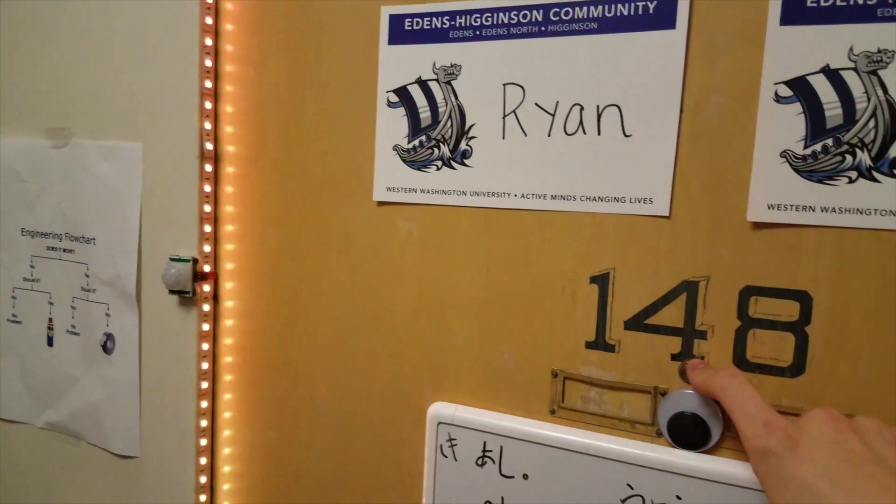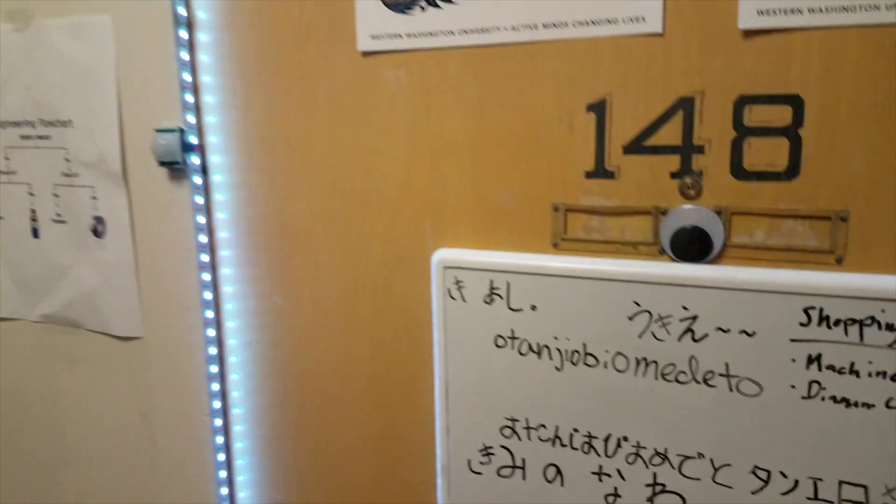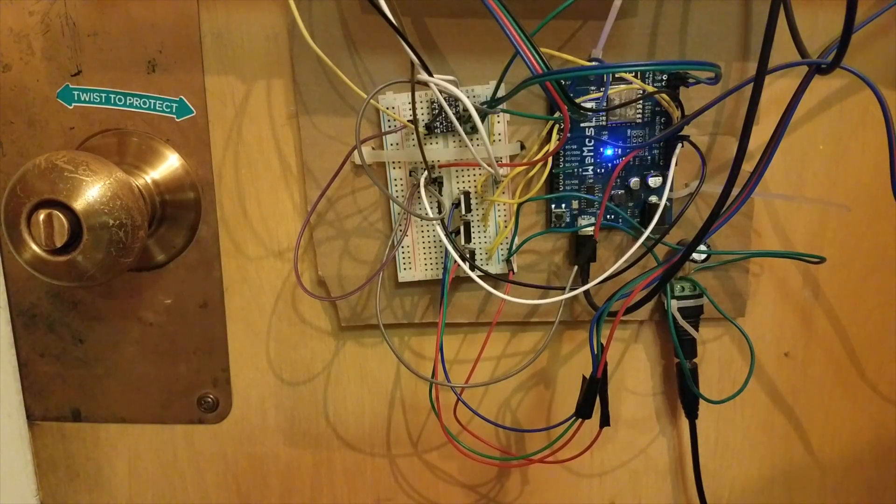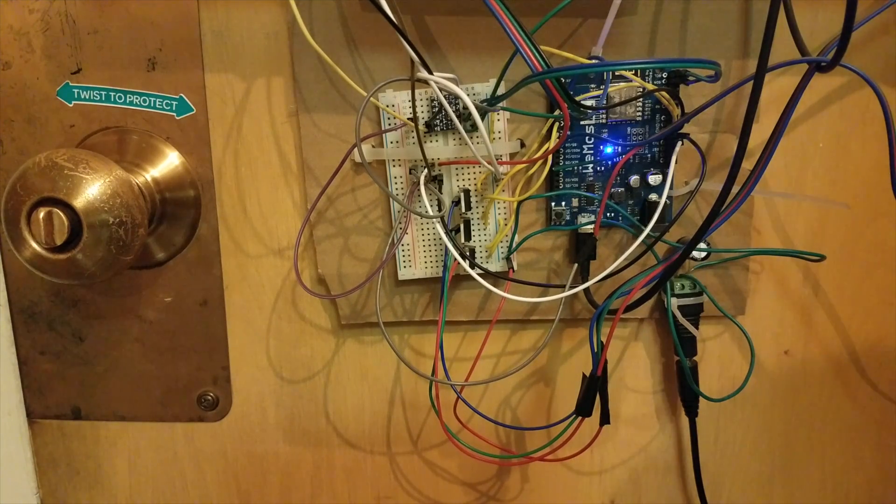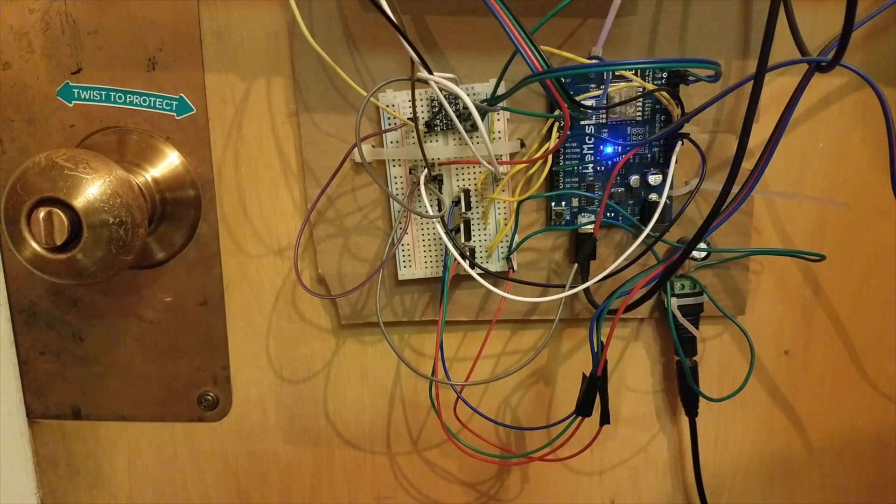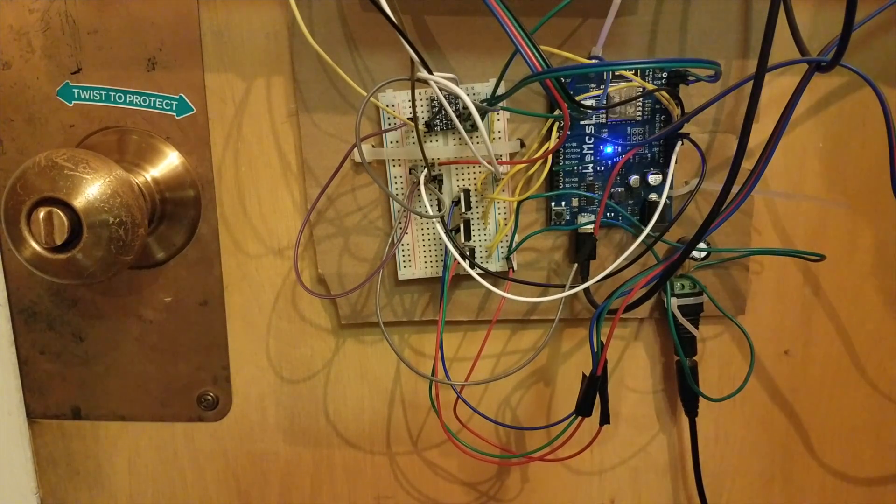So, you can hold this for as long as you want, and it'll keep going. So, now let's take a look at how it works. All right, so here's a look at the Arduino on the back side of the door.